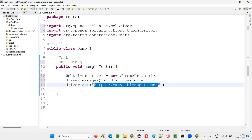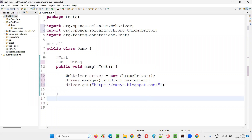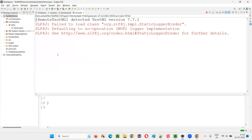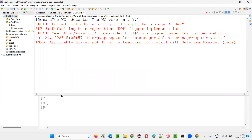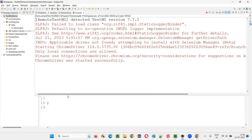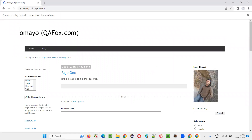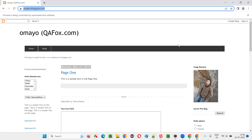Here we are hard coding the URL. If I run this test, it will run. But the URL is hard coded in the test method. Like this test method, there can be any number of test methods using the same URL. And tomorrow, if that particular URL changes — if the client changes the URL of the application — then we have to go to each individual script and update the URL in every test.